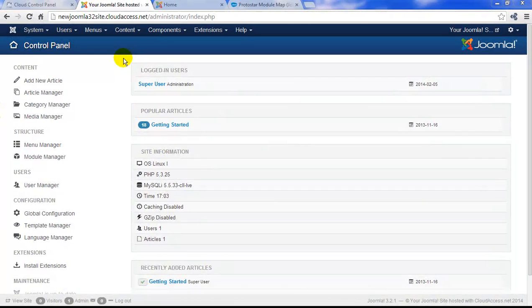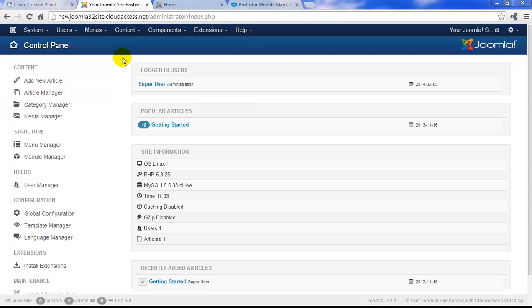A Joomla template is a package of files that's installed within the control panel or the back end of your Joomla instance. Templates control the overall look and layout of the Joomla site.